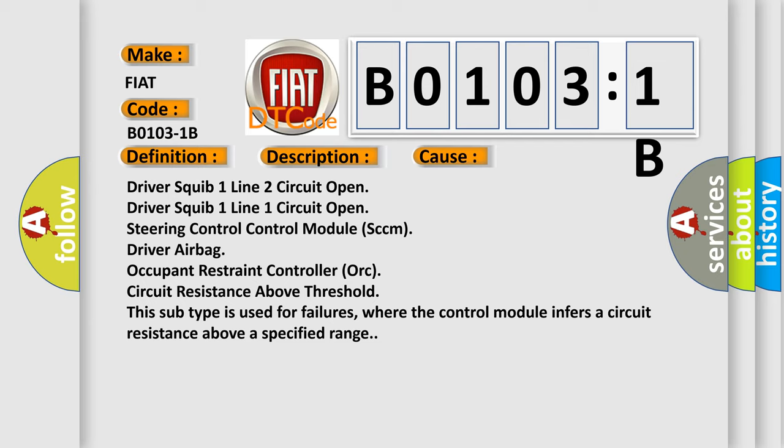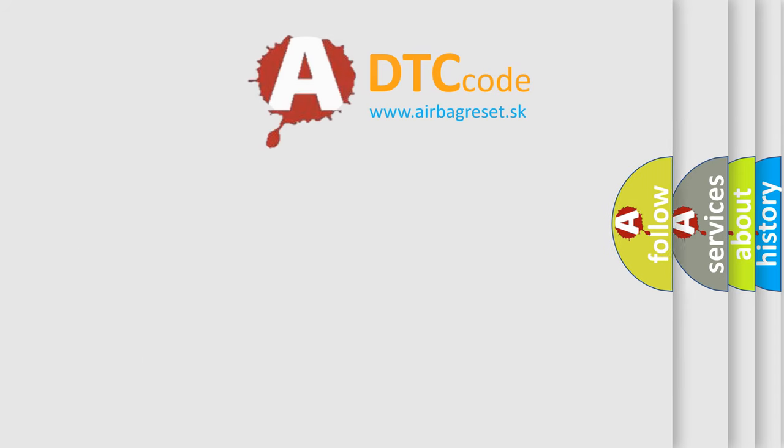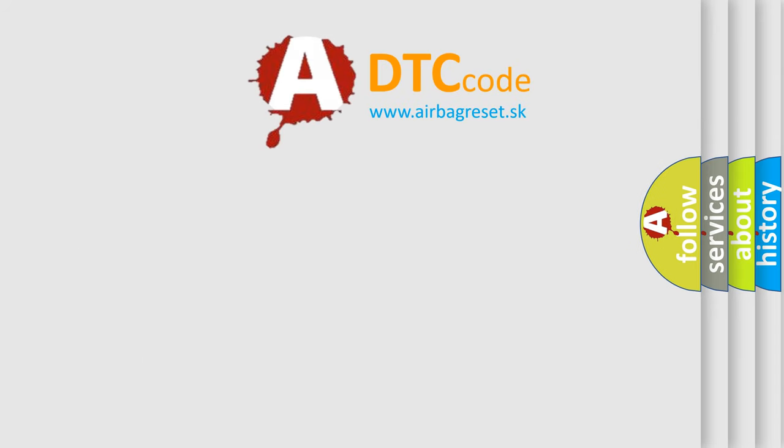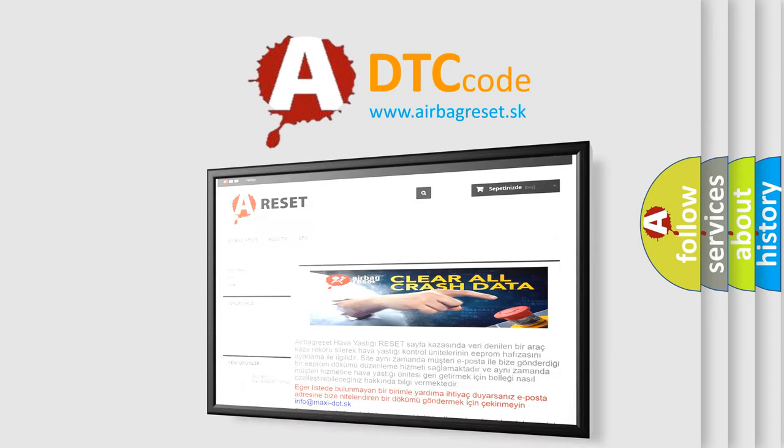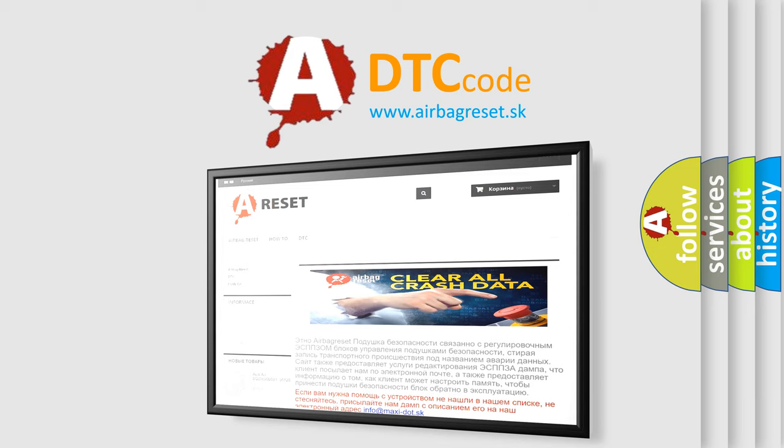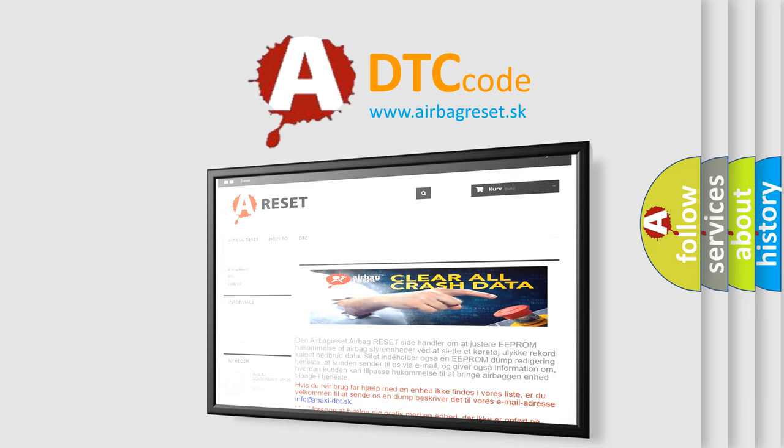The airbag reset website aims to provide information in 52 languages. Thank you for your attention and stay tuned for the next video.